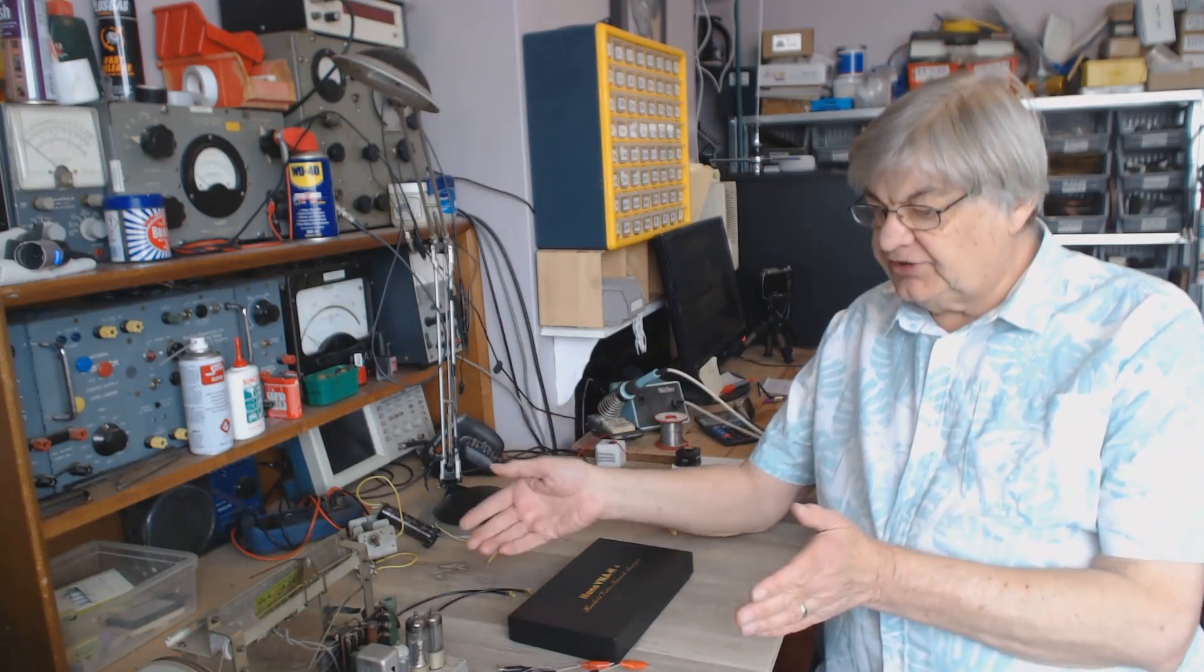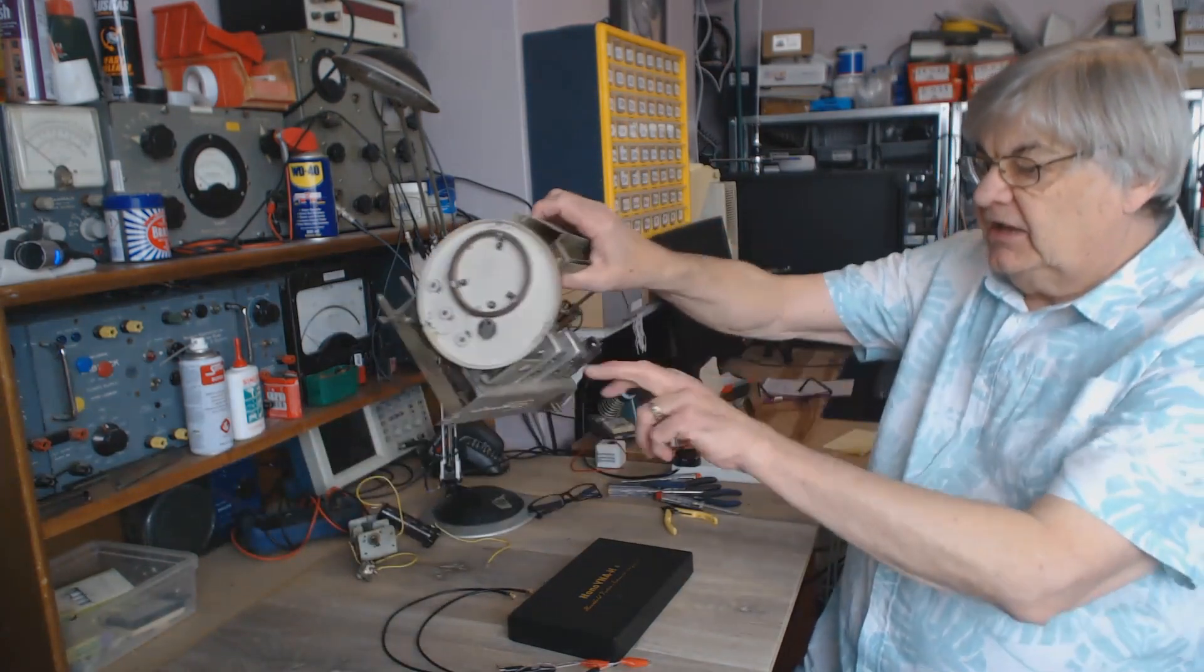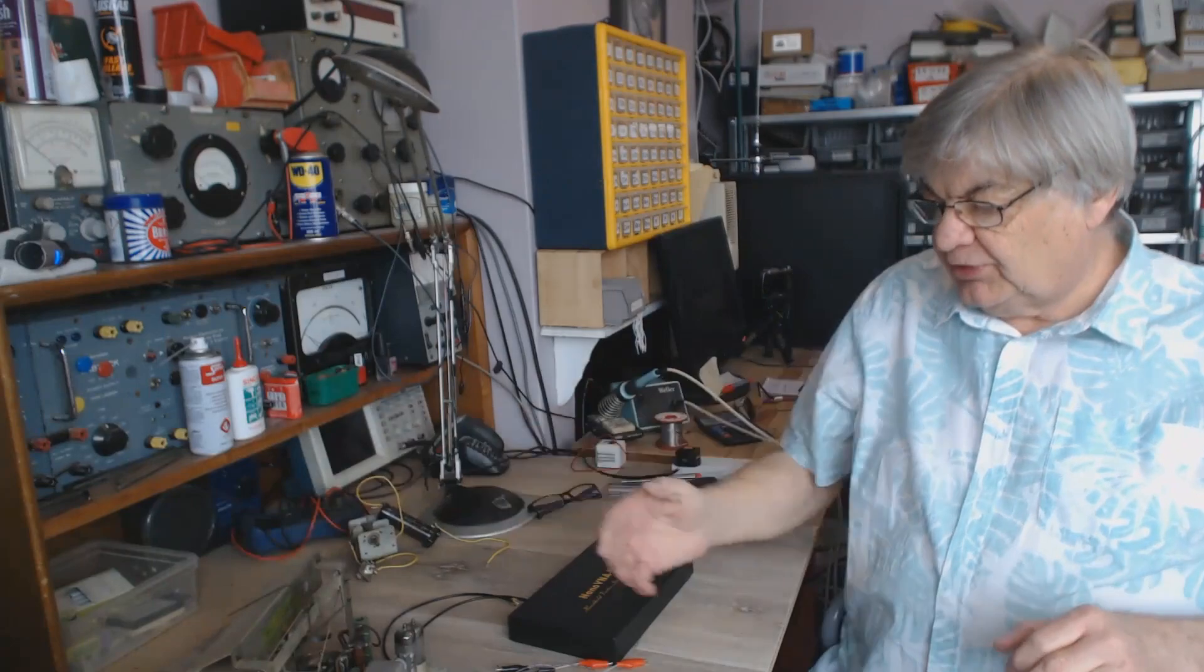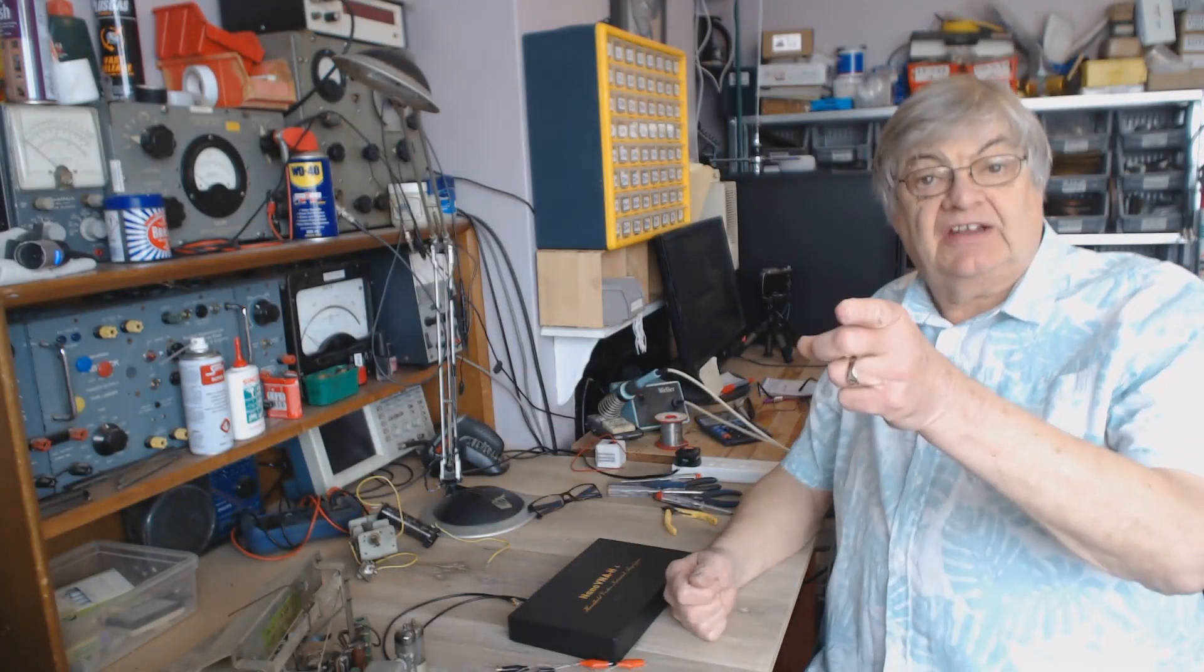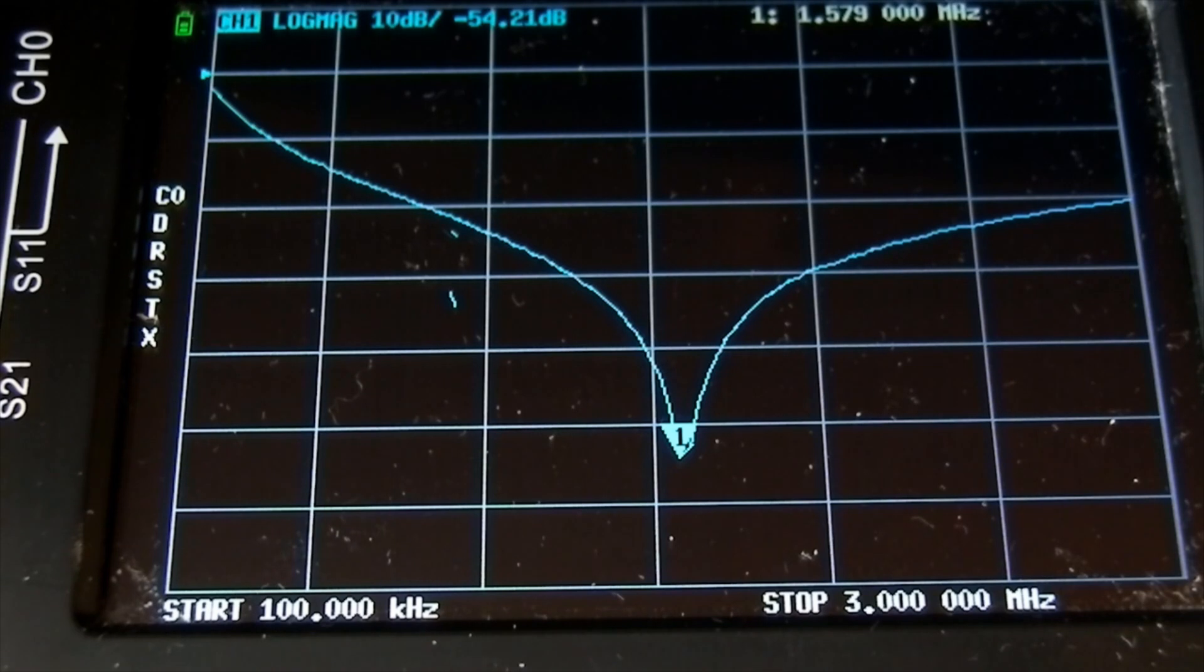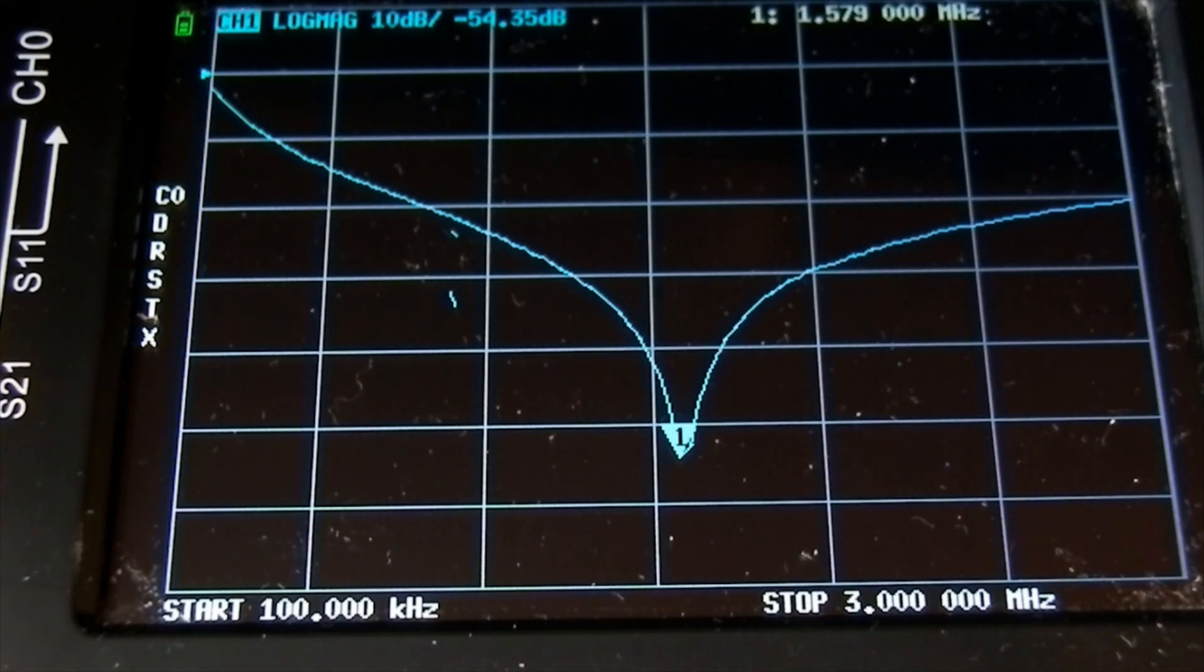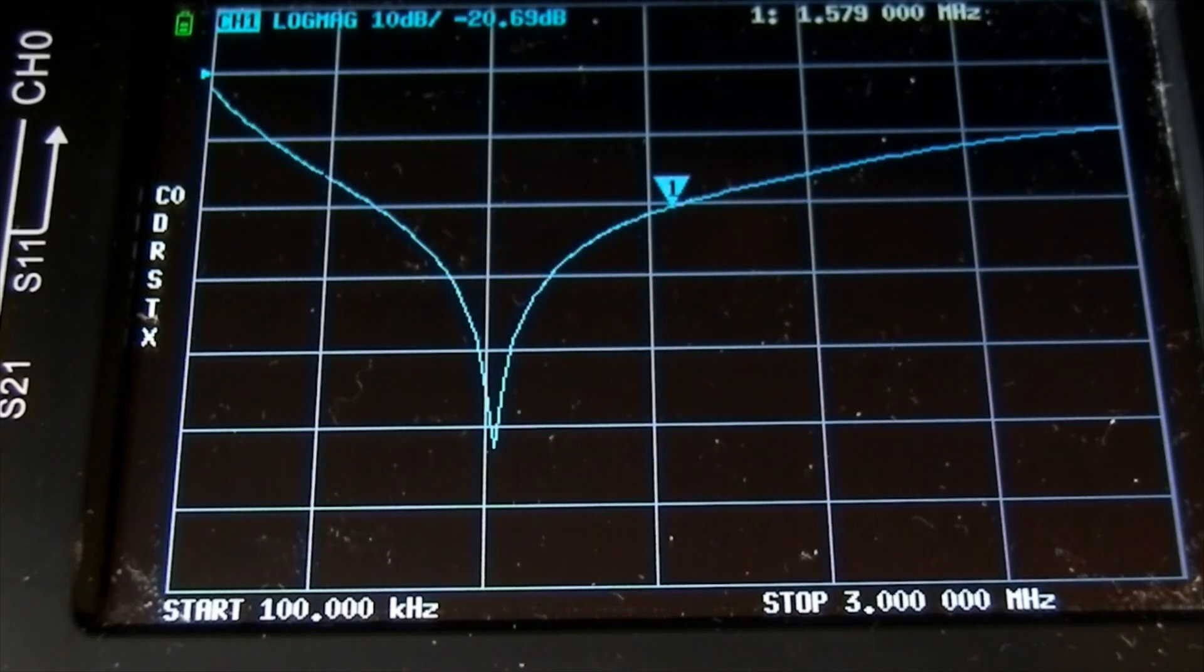That was the oscillator side. They might be thinking how come medium wave goes down to 2 point something megs, we'll come to that in a minute. We're now going to do the aerial side, which is that loop aerial there and the other half of the variable capacitor.